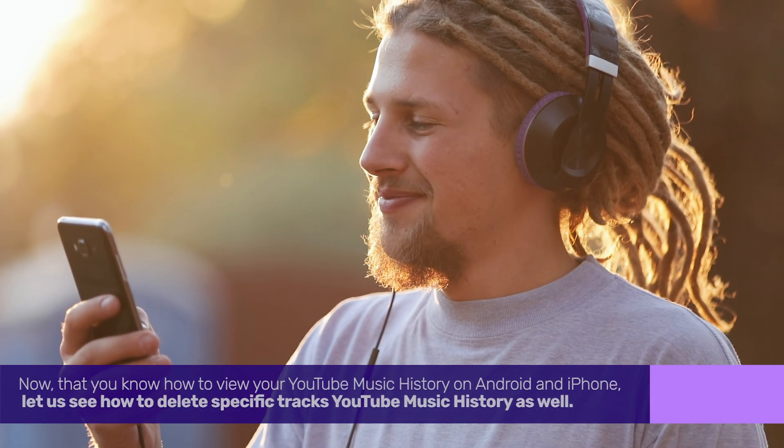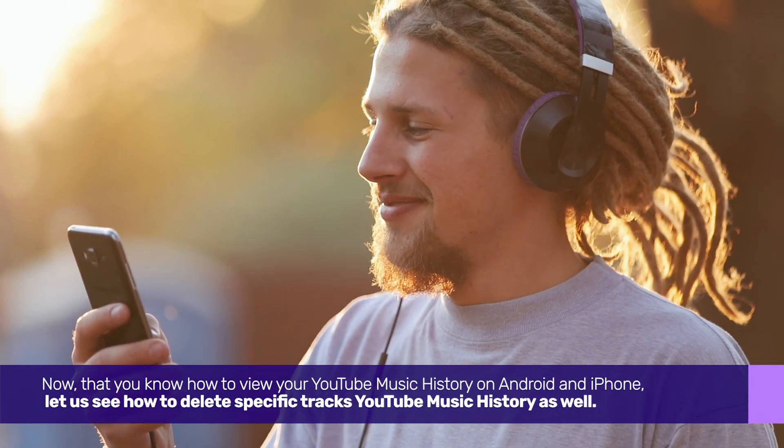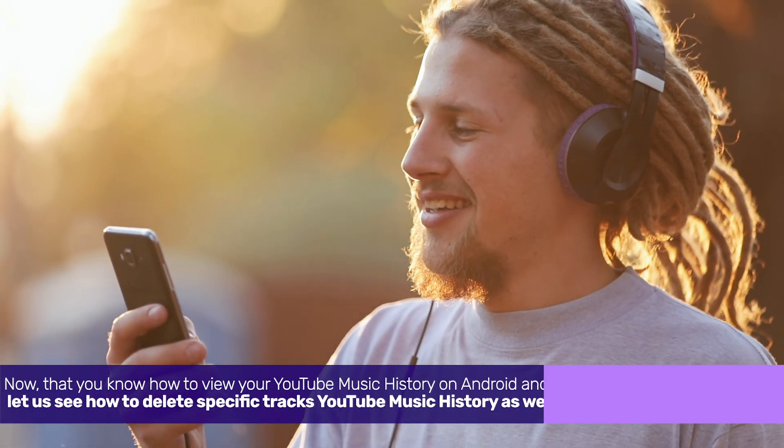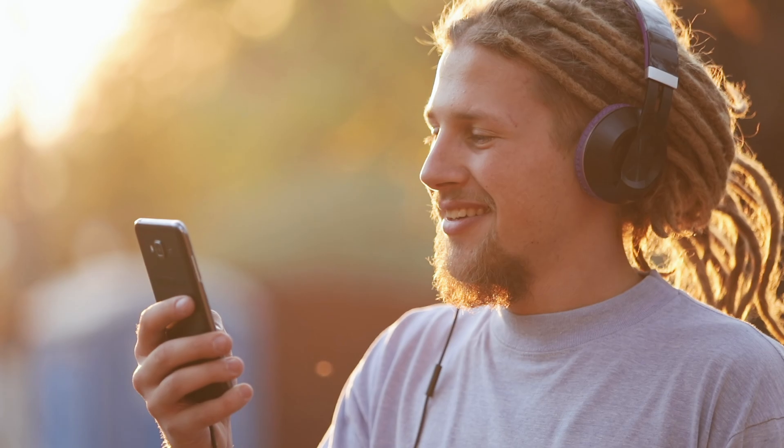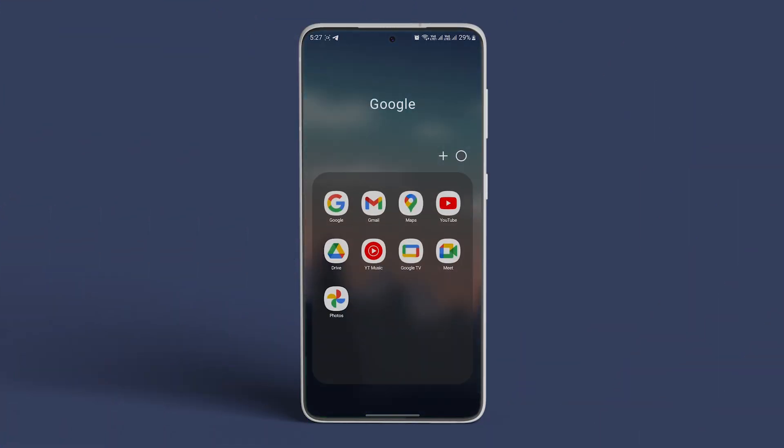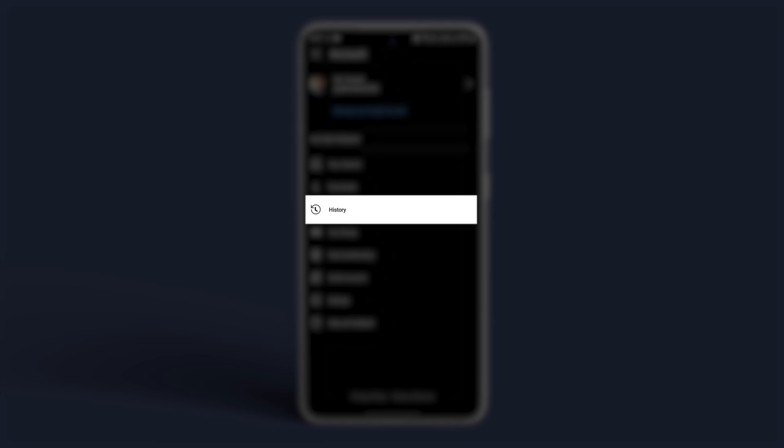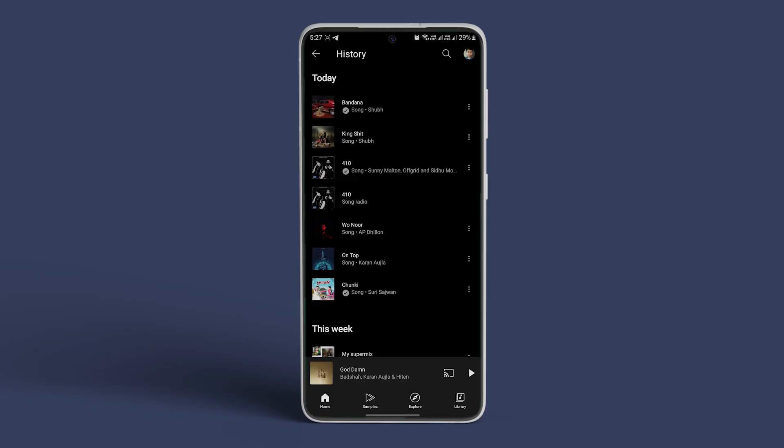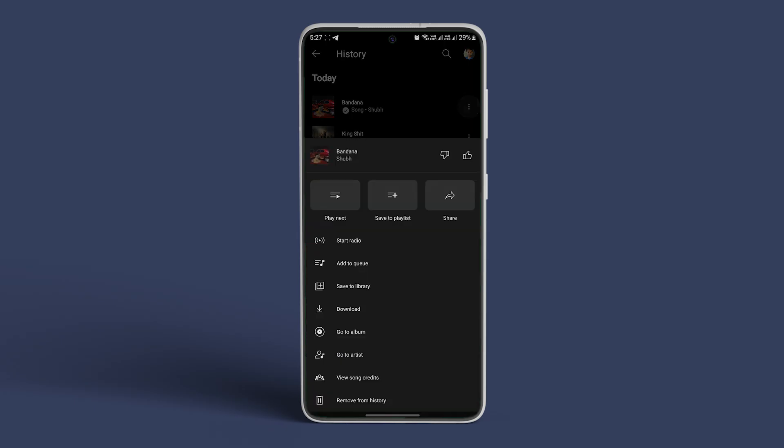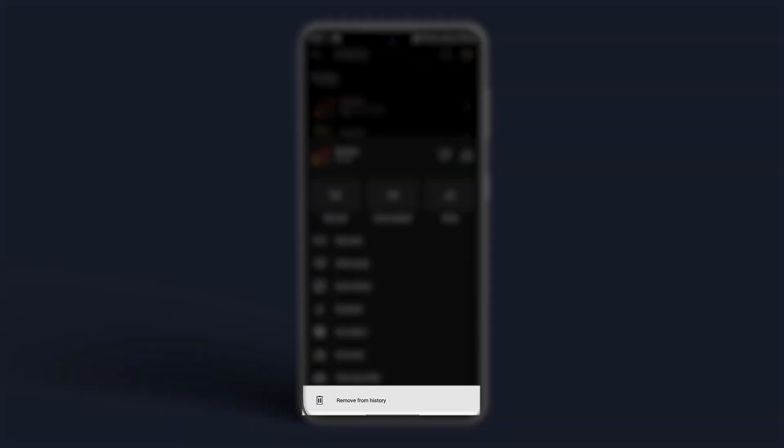let's see how to delete specific tracks on YouTube music history as well. Open the YouTube Music app and tap on your profile icon in the top right corner. Now tap on History. Tap on the three dots icon next to the song you want to remove from history. Tap on Remove from History.